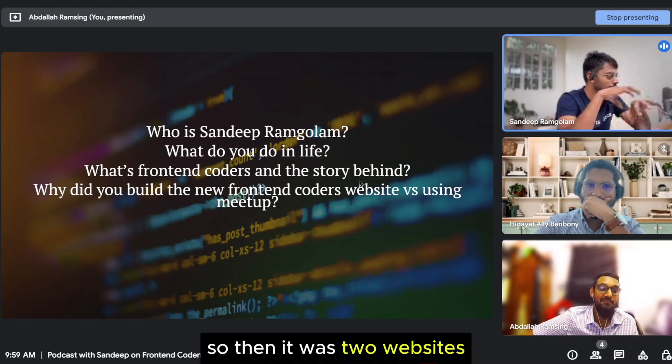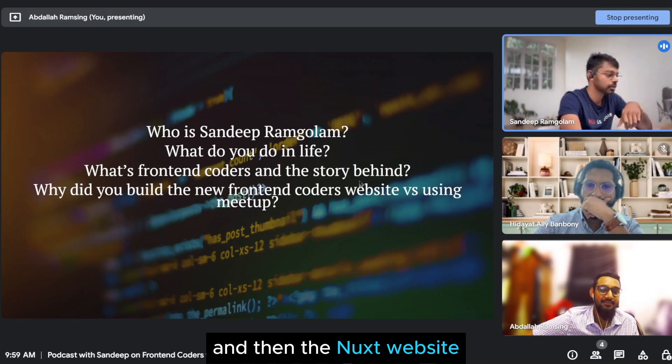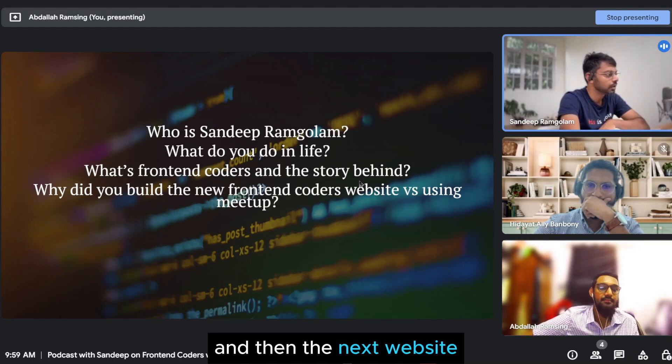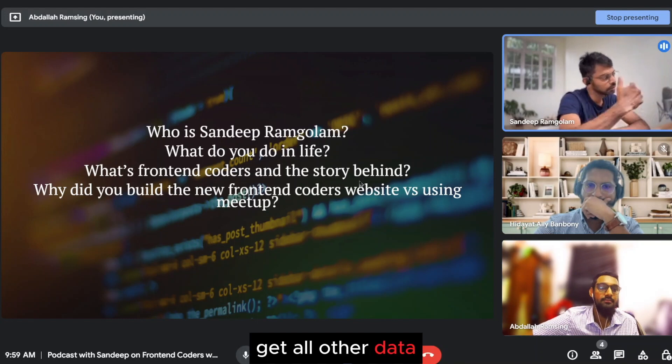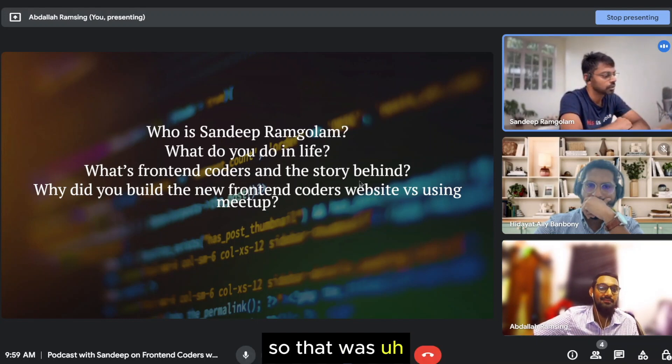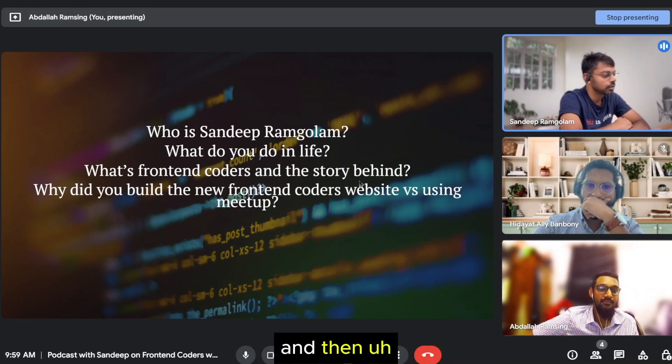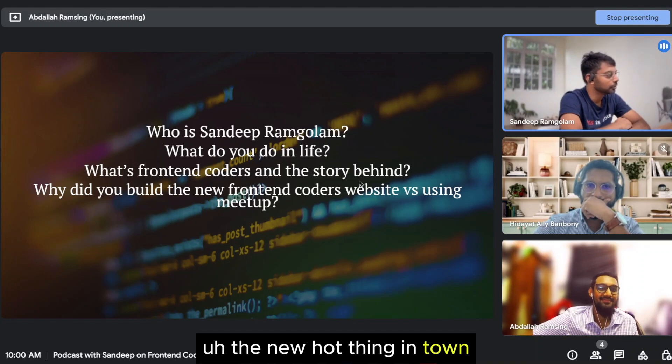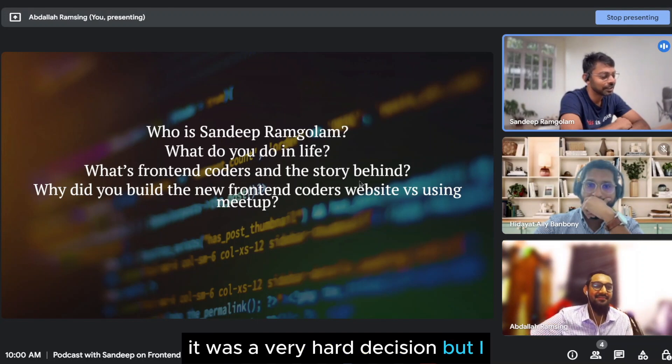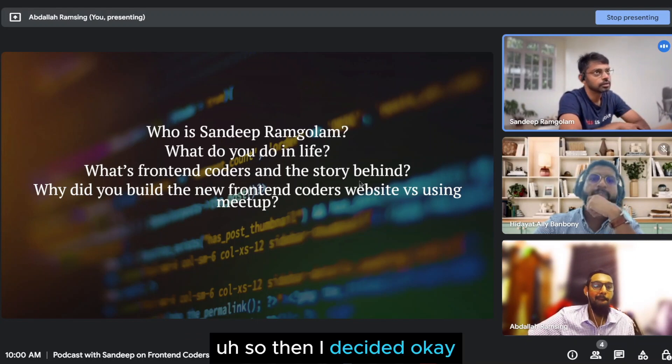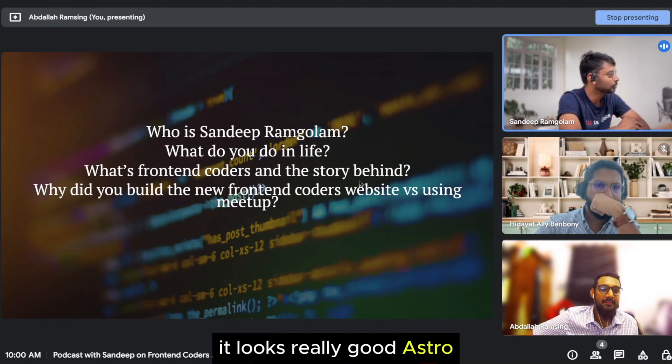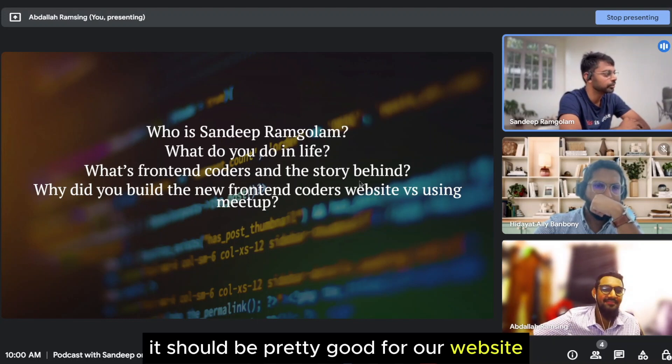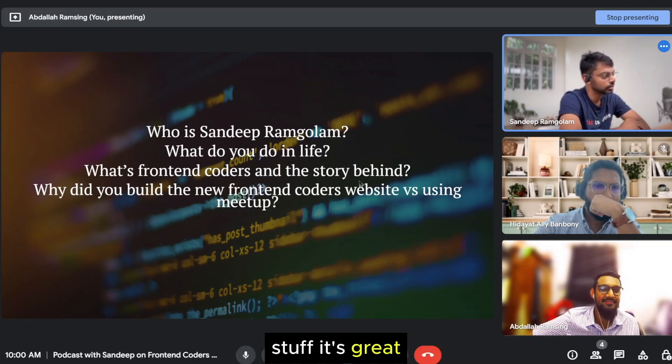So then it was two websites, the CMS running on the cloud and then the Nuxt website running on a different cloud, which was Netlify at the time. And then the Nuxt website, at build time, would talk to the API of the CMS, get all the data and generate the website. And then after a few months, Astro was announced, the new hot thing in town. So obviously it was a very hard decision, but I really like Nuxt and Vue. So then I decided it looks really good. We are just a listing website. We don't have many interactions. So it should be pretty good for our website. In terms of SEO stuff, it's great. In terms of build speed, it's amazing.